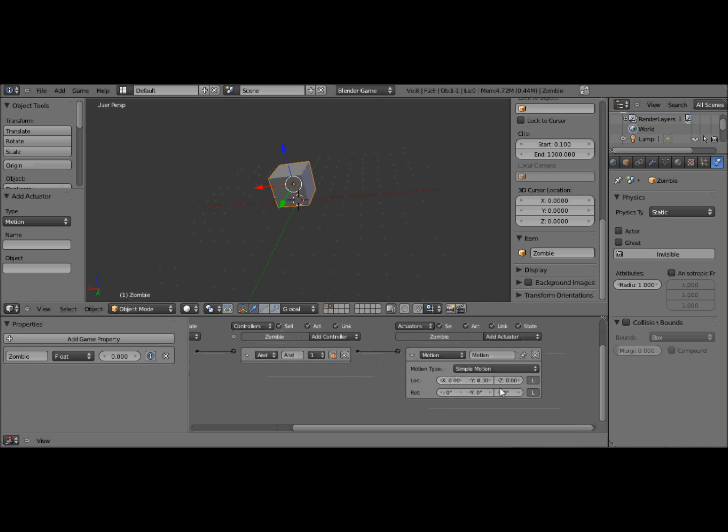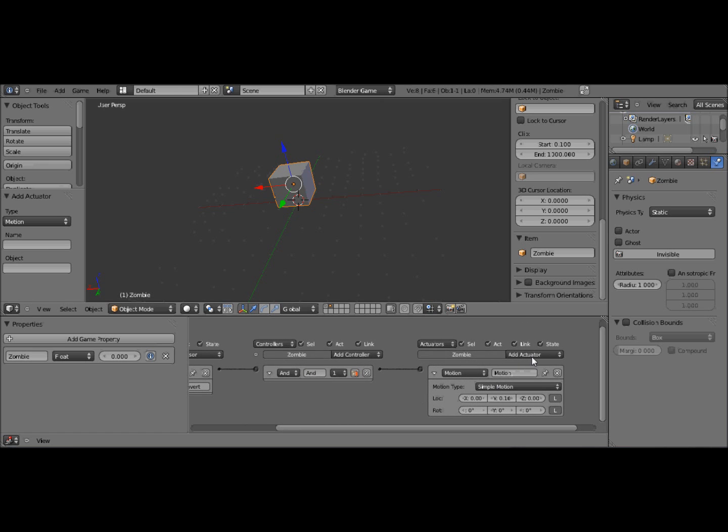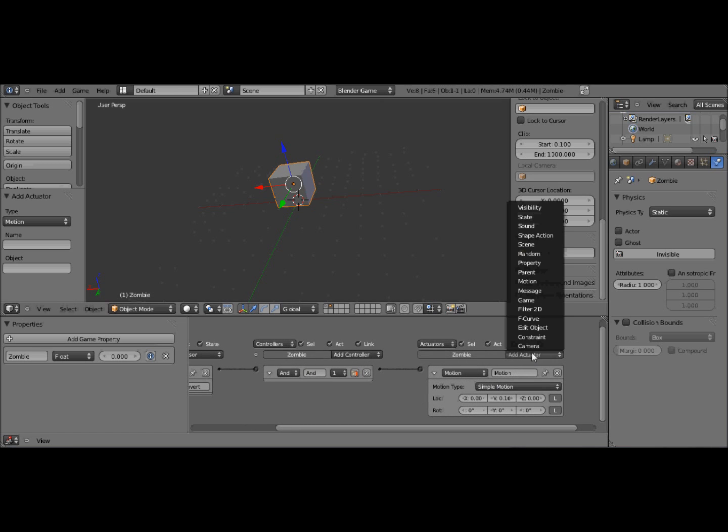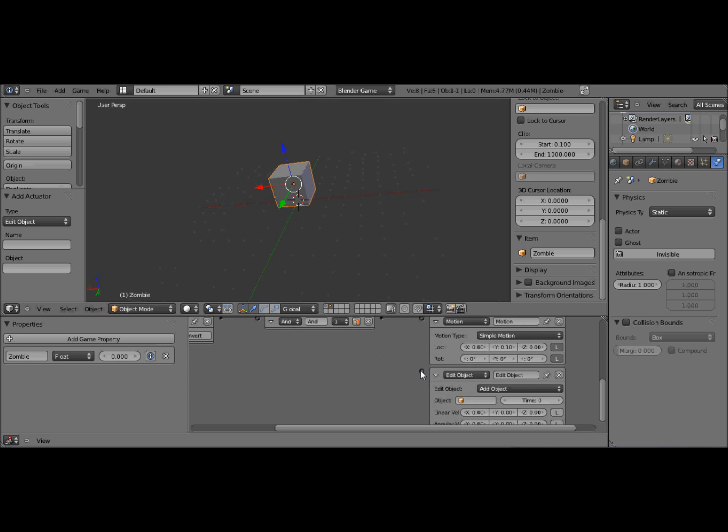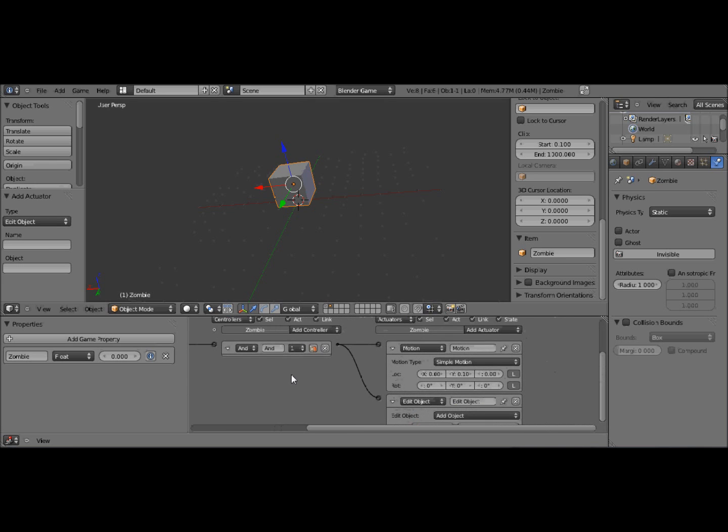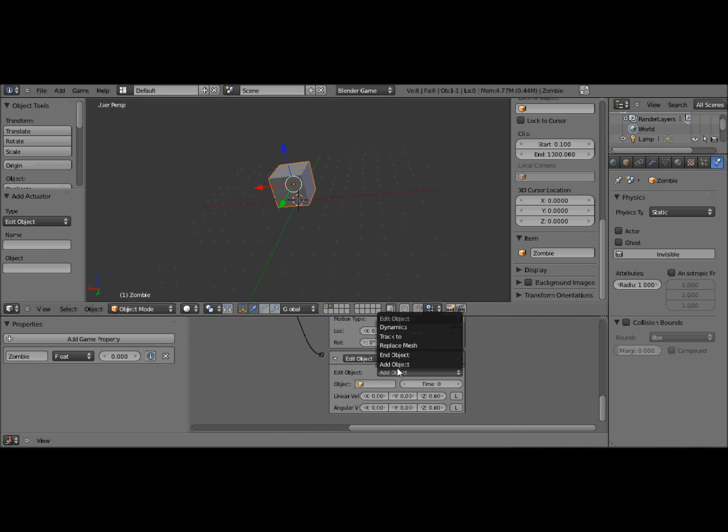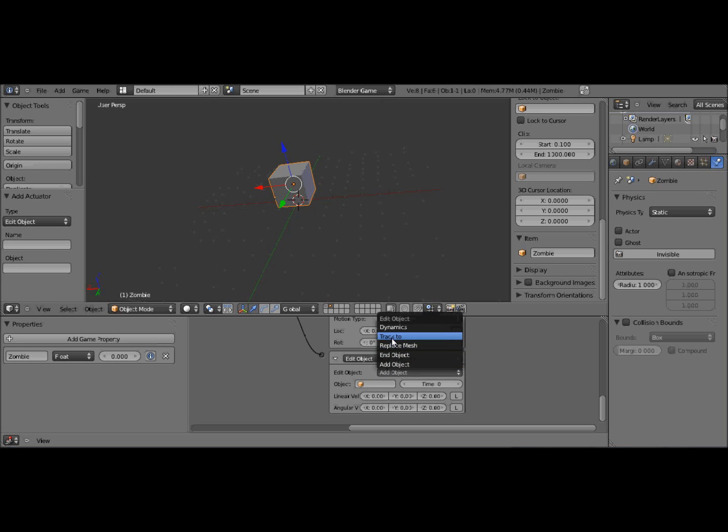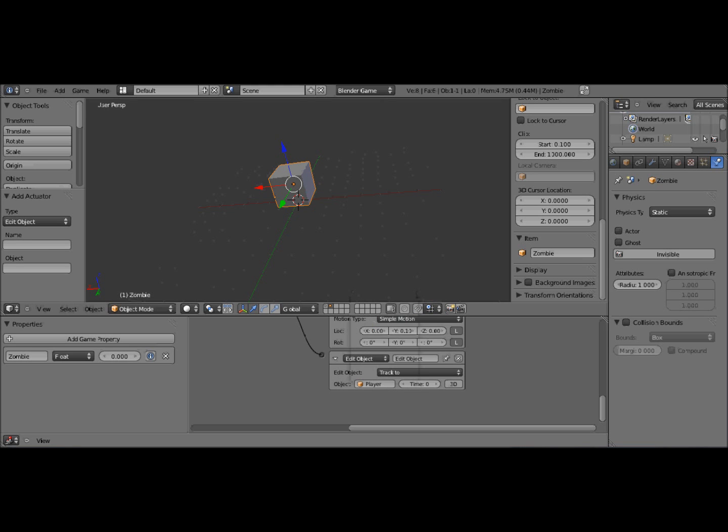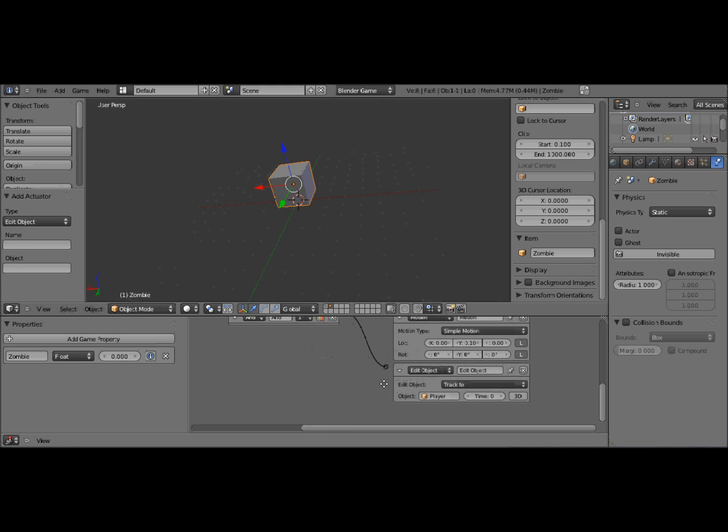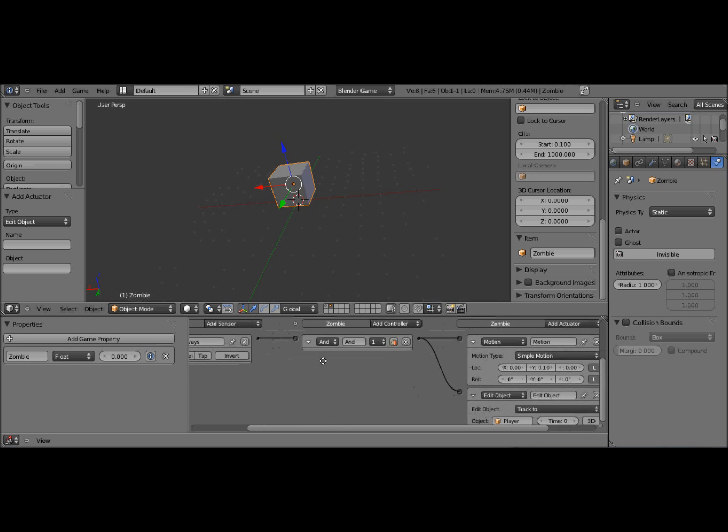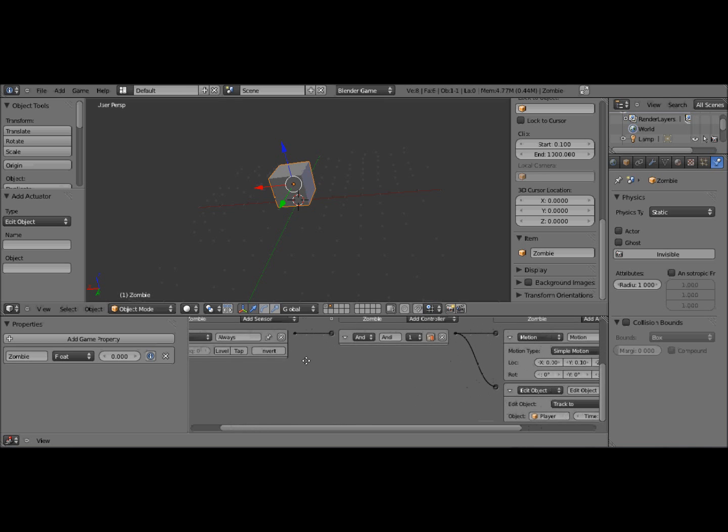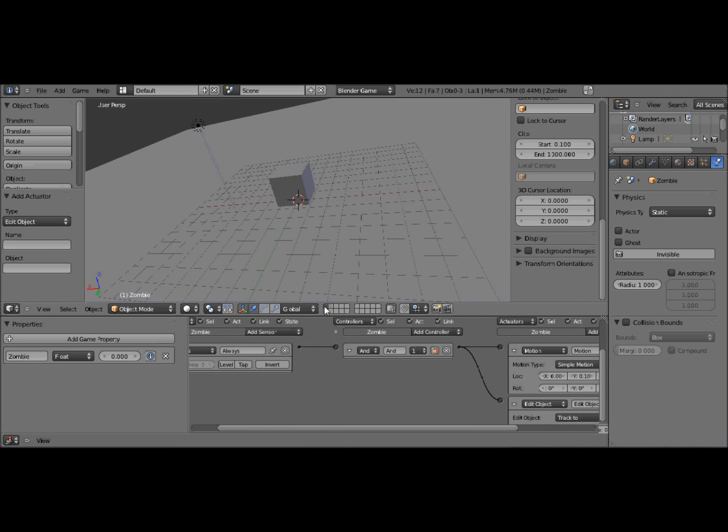But we're going to add another one. And this is going to be edit object, which is going to also be connected to the controller. Then we go into this sub menu here and we're going to click track 2. And we're going to select the object that's our player. So hopefully when it spawns, it should follow our player.